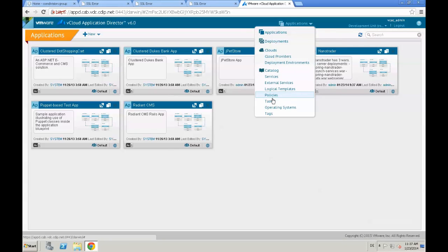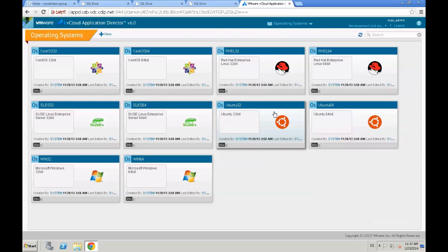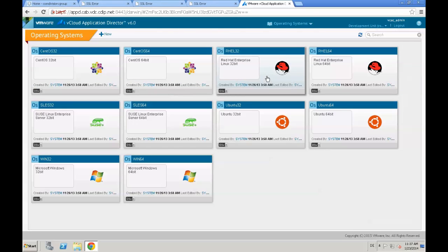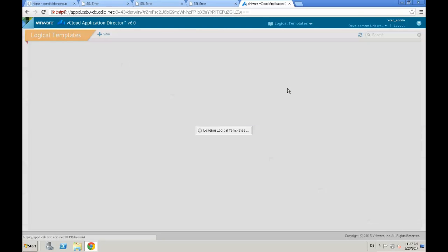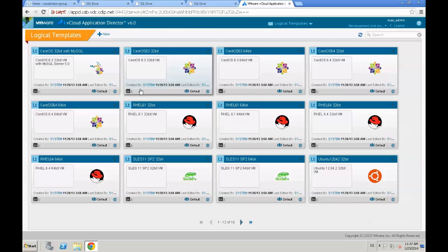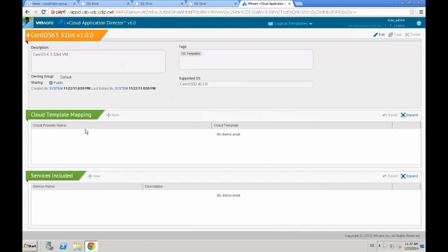First of all we're going to take a look at our operating systems. We see a couple of Linux distributions and Windows as well. We need to create something called a logical template. A logical template is a mapping of a specific operating system — in our case we're going to select CentOS 6.3 32-bit — and we map that OS version to an actual template or virtual machine provided by our deployment infrastructure, which in our case is vCAC.